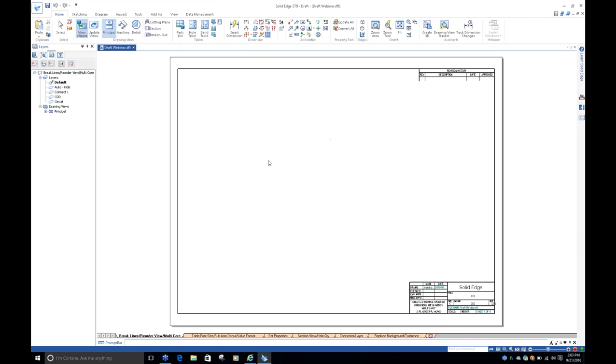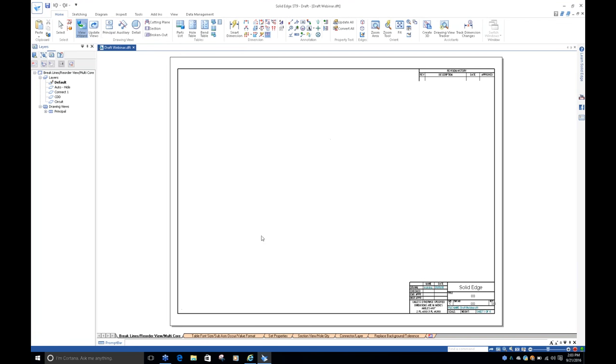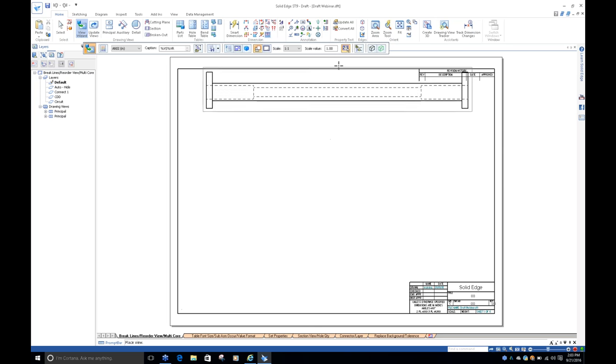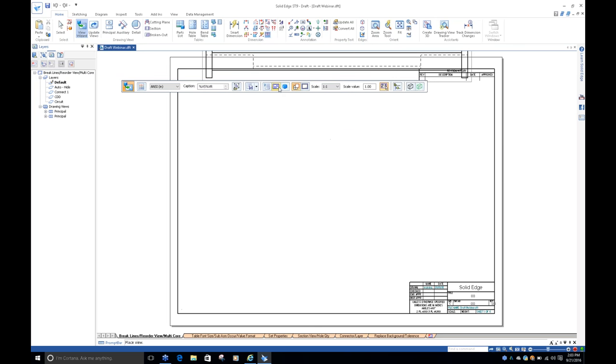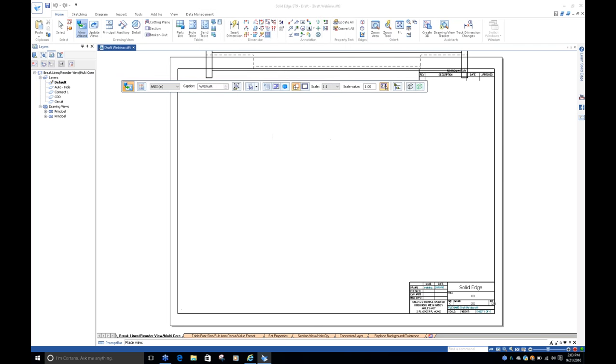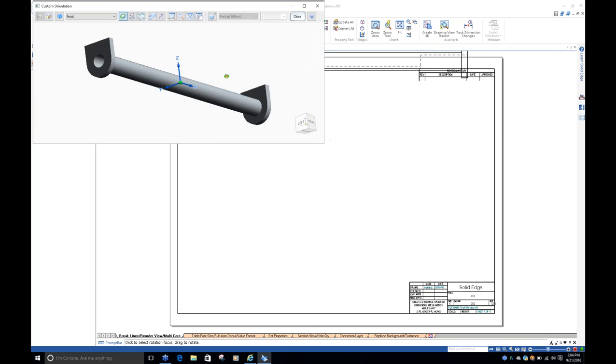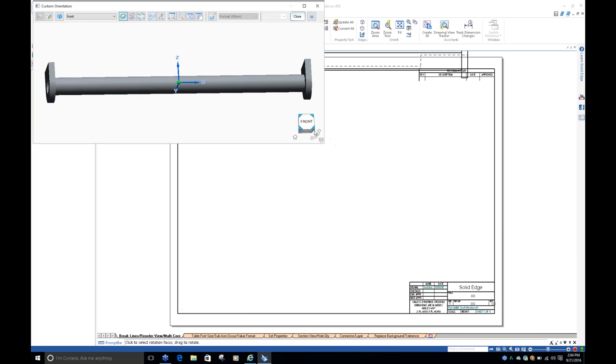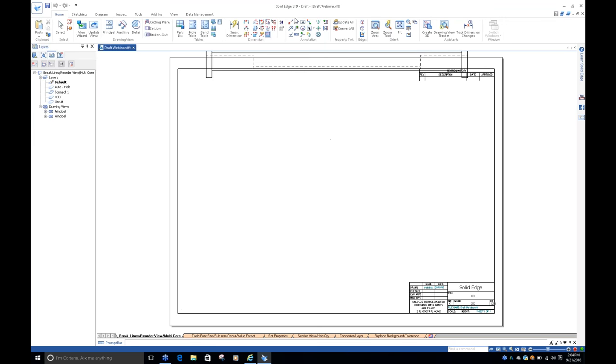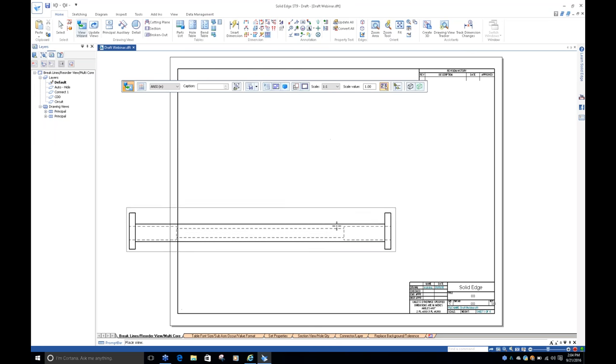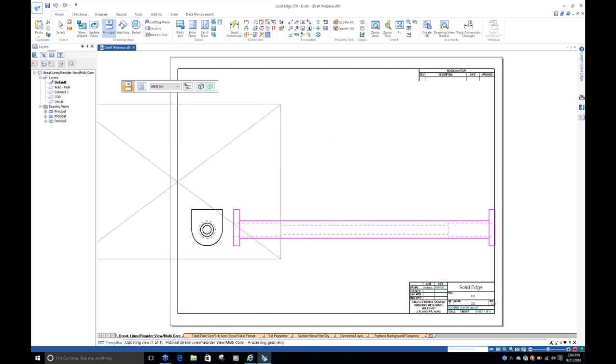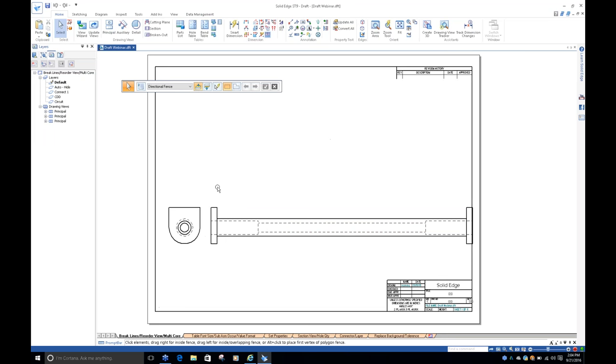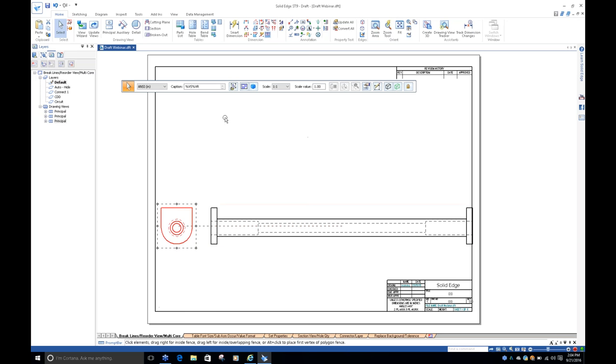So in the previous version of Solid Edge, when you brought a view in, it was pretty much in that view. If you wanted to change it, you had to kind of restart the process. So, for example, let's go in here. I didn't create this part, so I don't know the orientation. But let's say you place it in here incorrectly.